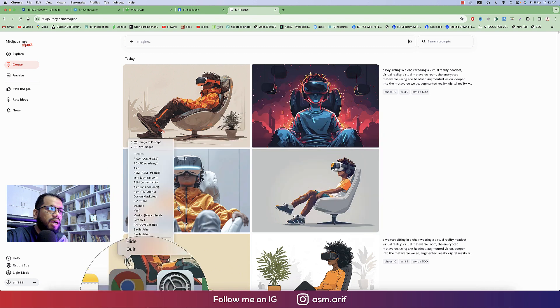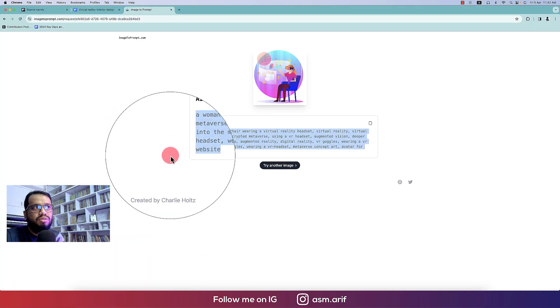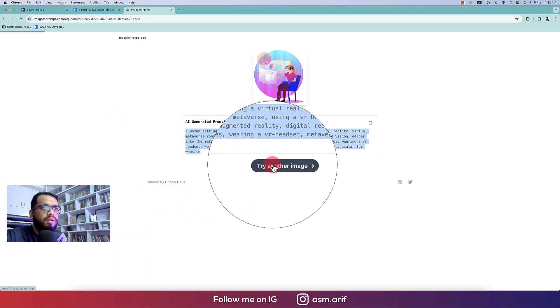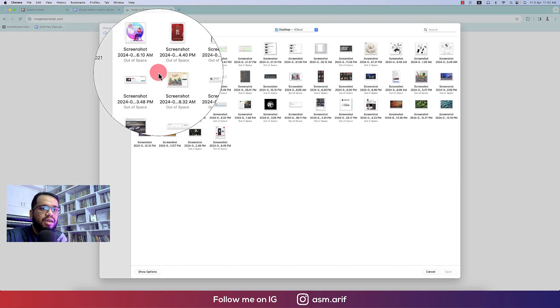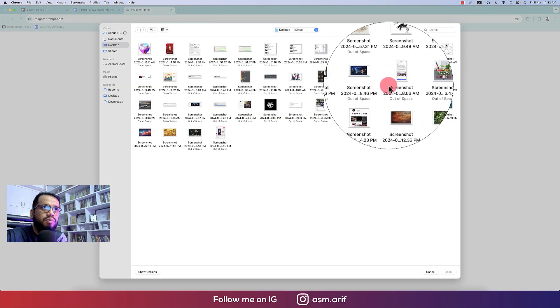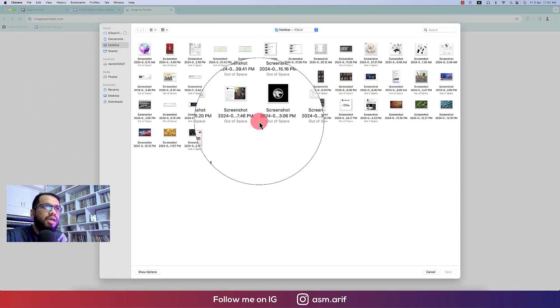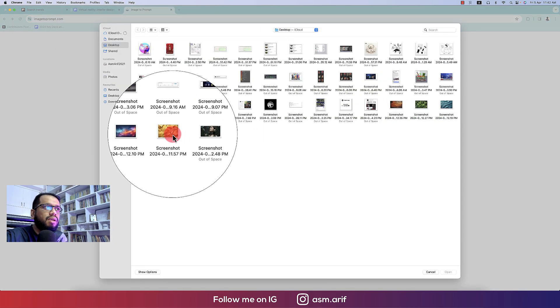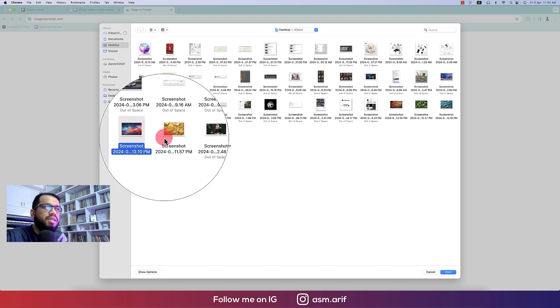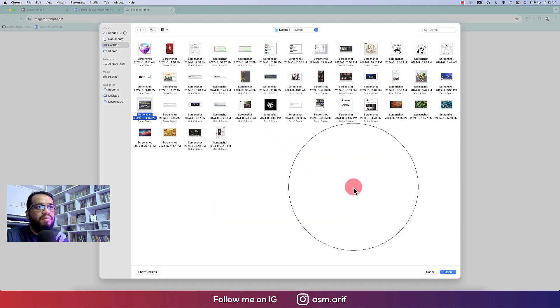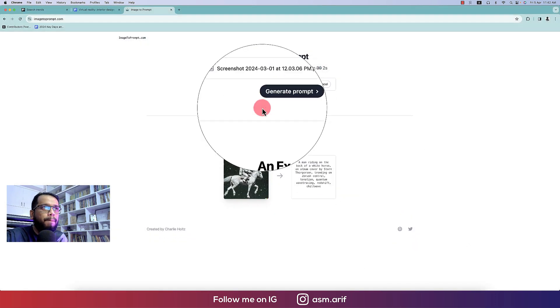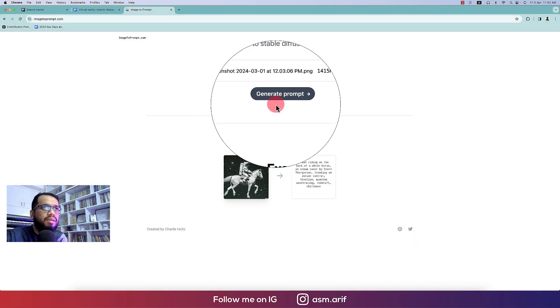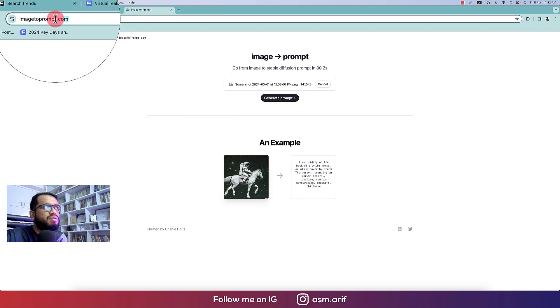Or I have an option which is an image to prompt, so I'm trying another image here. That is the image to prompt option.